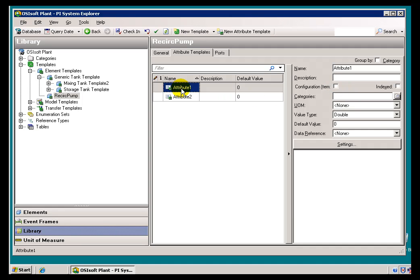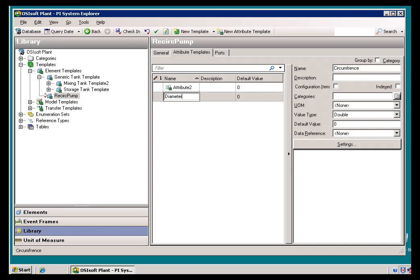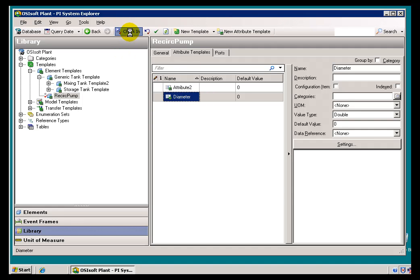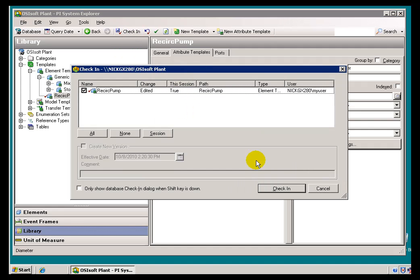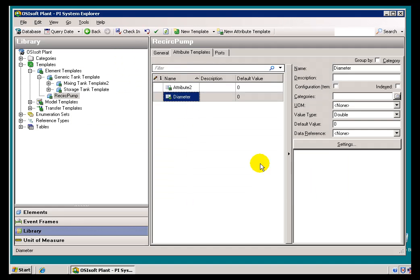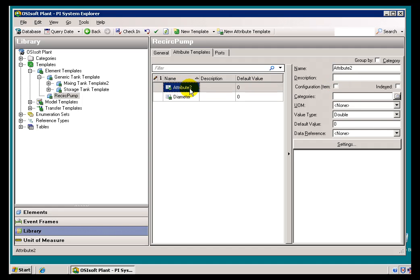So actually, let me go ahead and give this name. So for example, if this were a Recirculation Pump, let's look at the Diameter. Yeah. So if I were, now the Diameter is something that would obviously be a Configuration Item. If that value were to change, then that's certainly a Revision. So that would be something I'd want to set up as a Configuration Item.